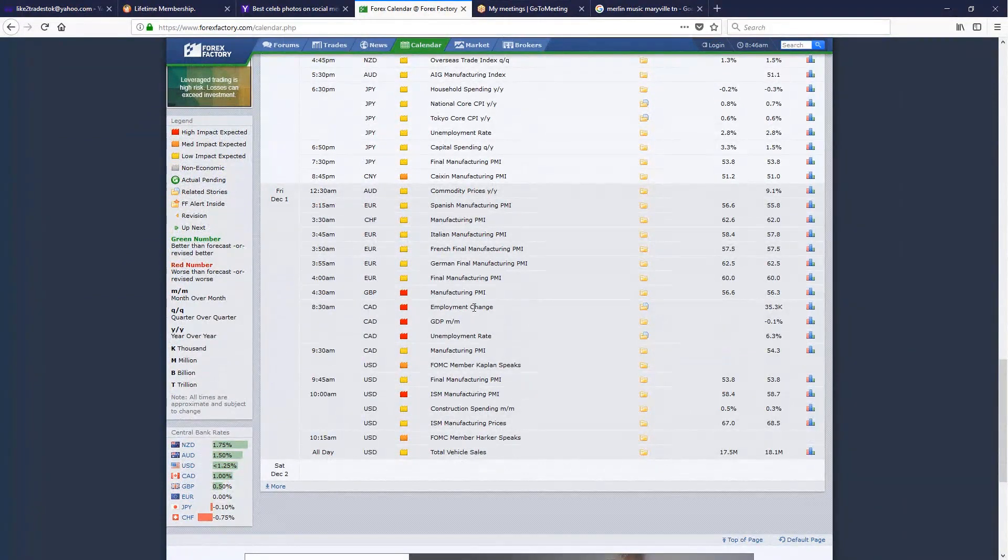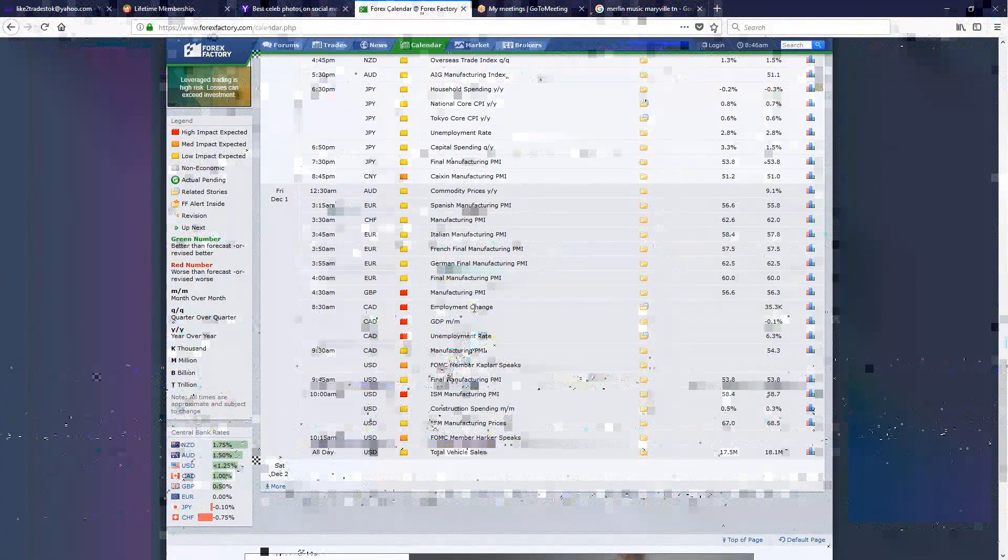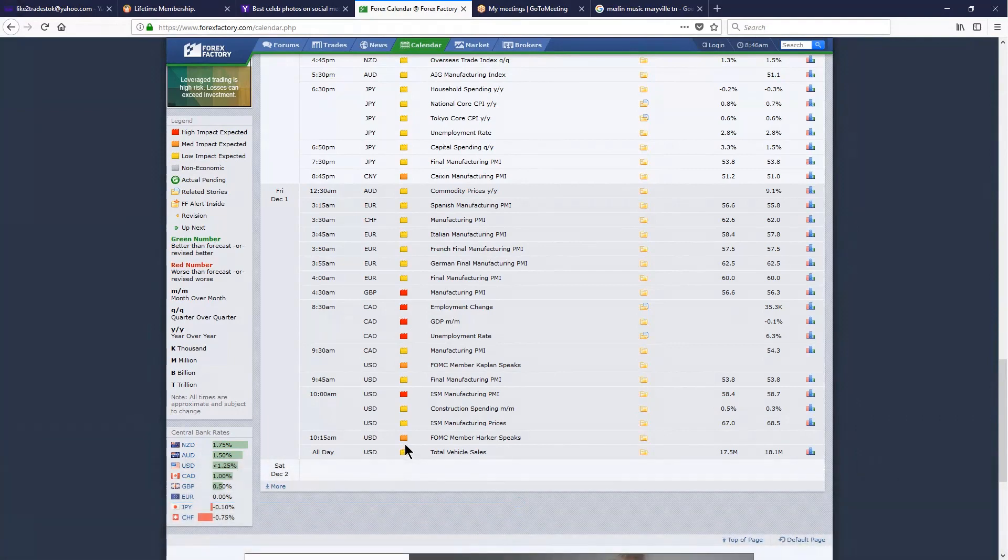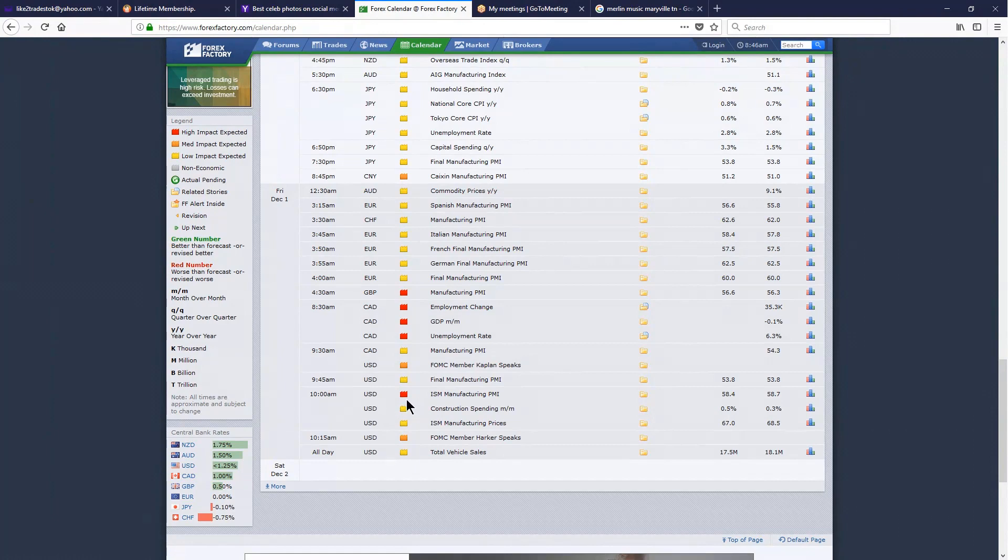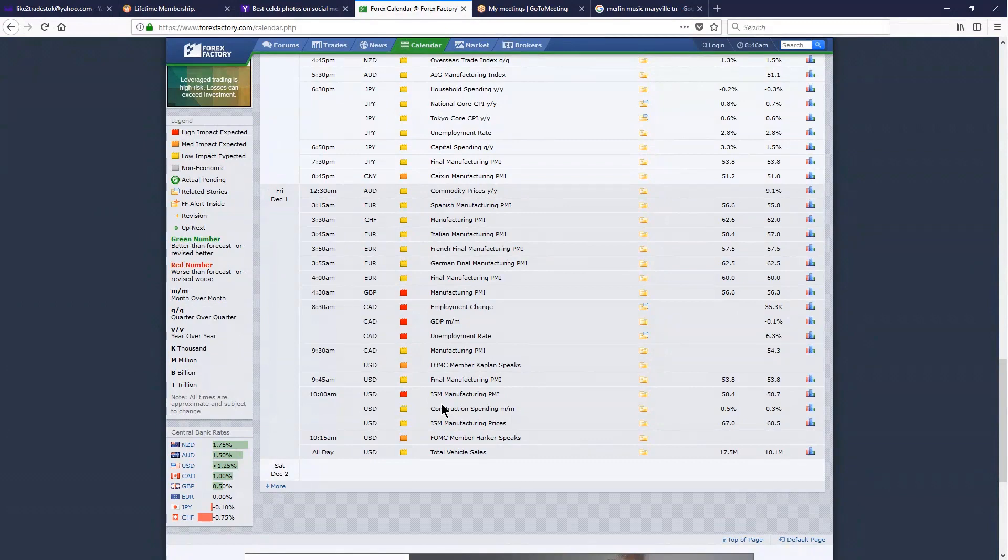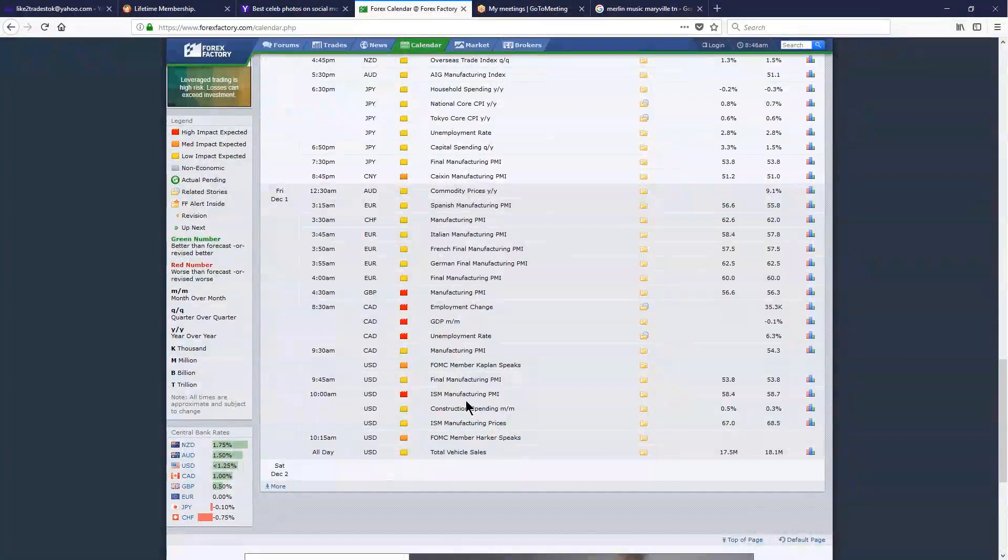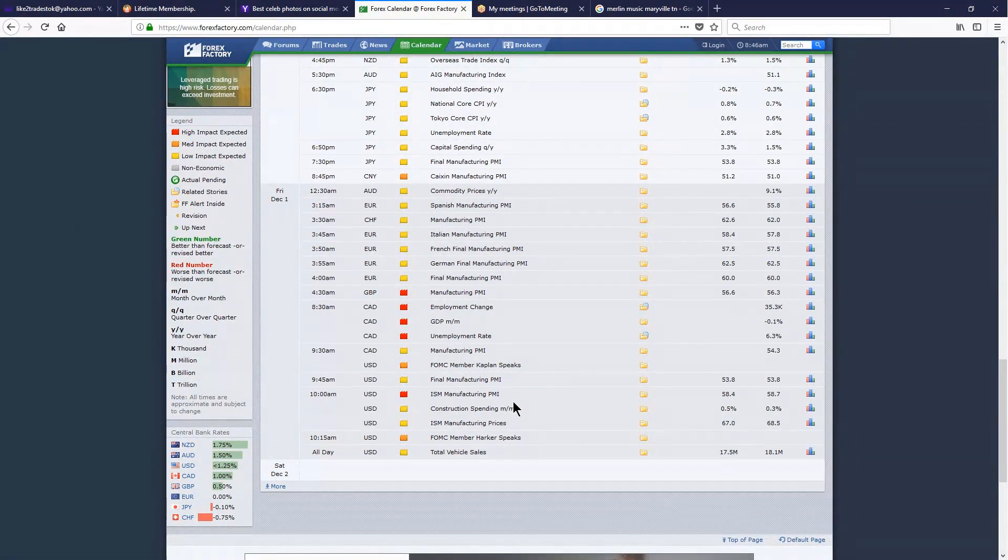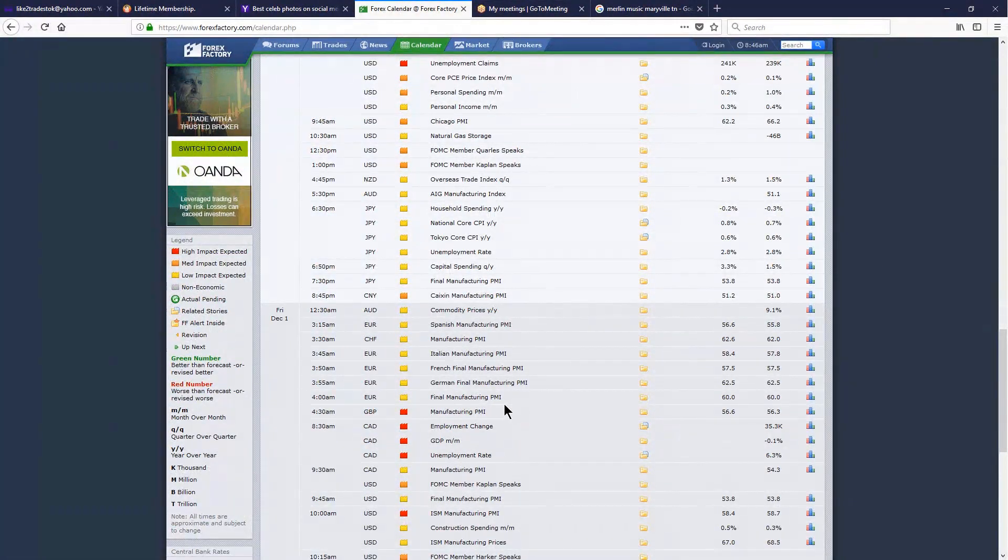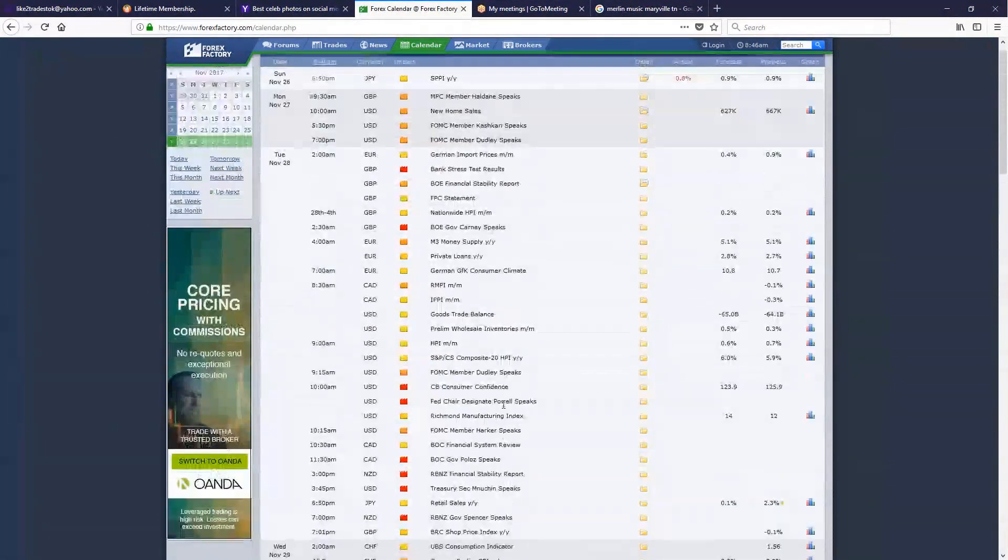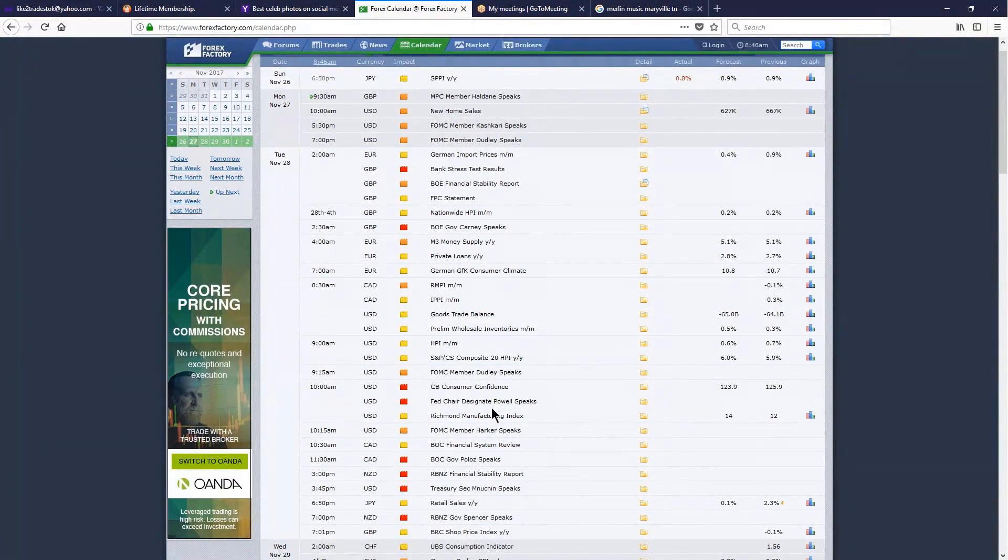Friday, very few items of interest—a bunch of FOMC speakers and manufacturing prices, mostly low to medium impact with one exception: ISM Manufacturing PMI. This one's big because it looks at the costs manufacturers have, which impacts prices in the long run, so it's high impact and very important at 10 a.m. on Friday. We've got a couple of great things to look forward to through the week—at least one event almost every single day. For the most part, it should be a good news week excluding today, where there's just nothing going on.